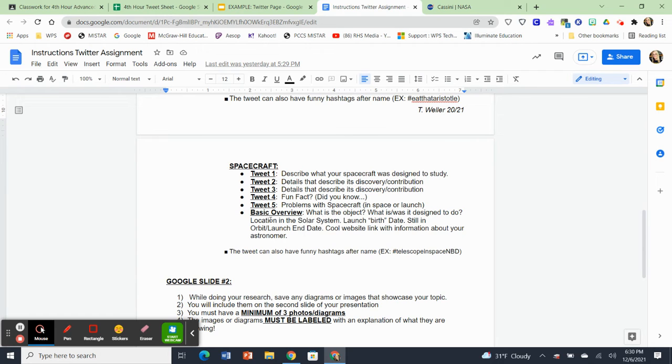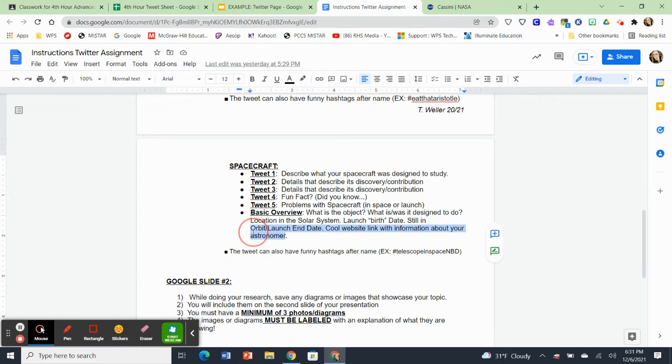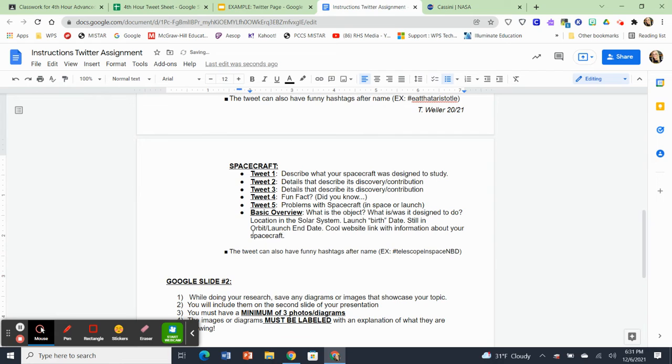And then your basic overview, instead of biographical data, you're going to have a basic overview. For instance, what is your object? What was it designed to do? Where is it located in the solar system? Does it have a launch birth date? And if not, you could say to be determined. And is it still in orbit? When is it going to end? And then give me a cool website link with information about your spacecraft. So that is going to be the spacecraft people. And again, you can use funny hashtags, hashtag telescope in space, NBD, no big deal.